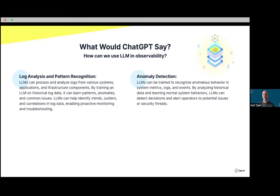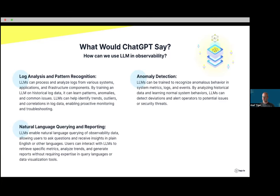Anomaly detection — there are a lot of models built into LLMs around anomaly detection. The good thing about running anomaly detection with LLMs is the ability to do it in real time, as opposed to building black-box models. You just look at everything happening right now and run anomaly detection on that reality. Natural language query and reporting — we all know how difficult it is to query and generate visualizations and dashboards in observability, and this is something we're already using within logs.io.